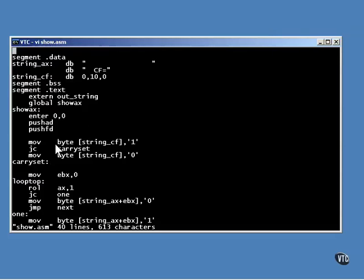This code sets the ASCII of the carry flag to either one or zero, depending on the value of that flag.